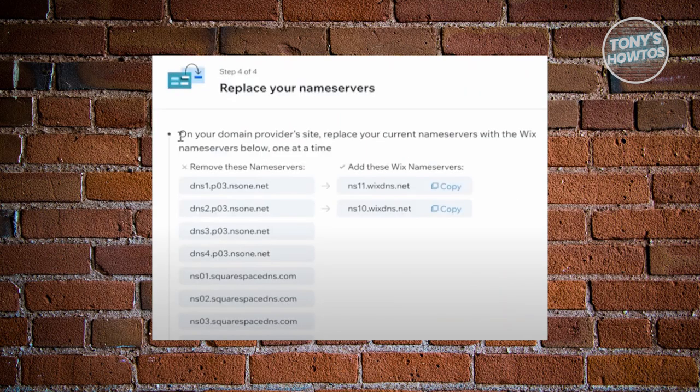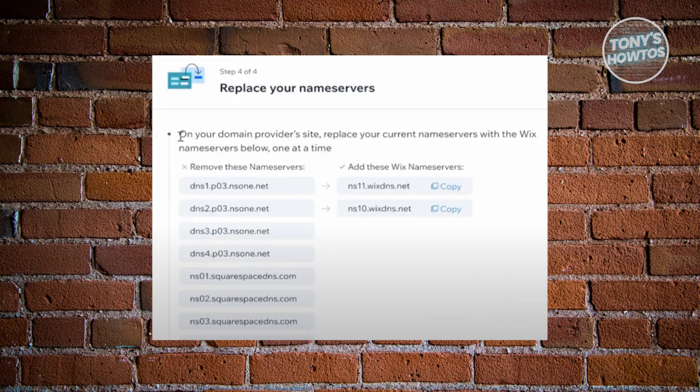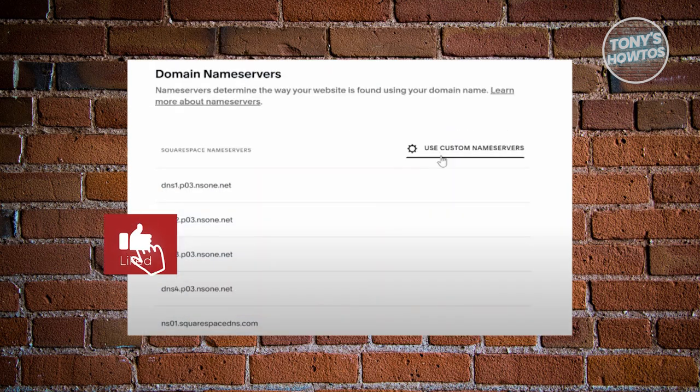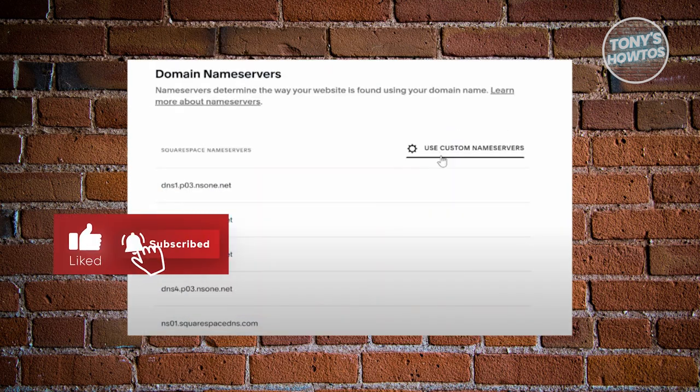Once you're in here, you need to go back into our Wix. The final step here is we just need to replace the actual name servers. You could go and copy the following name servers here for Wix. Go ahead and copy that, and you want to go back into your domain name servers.